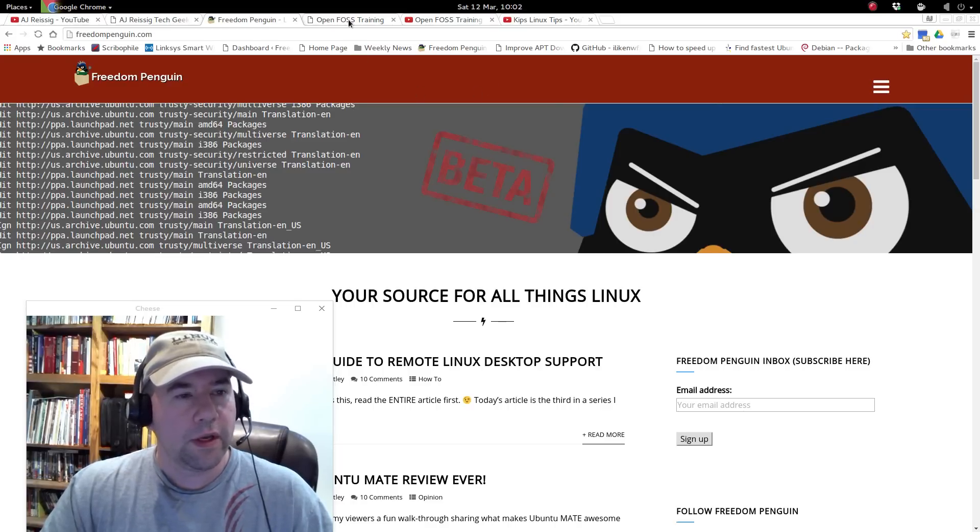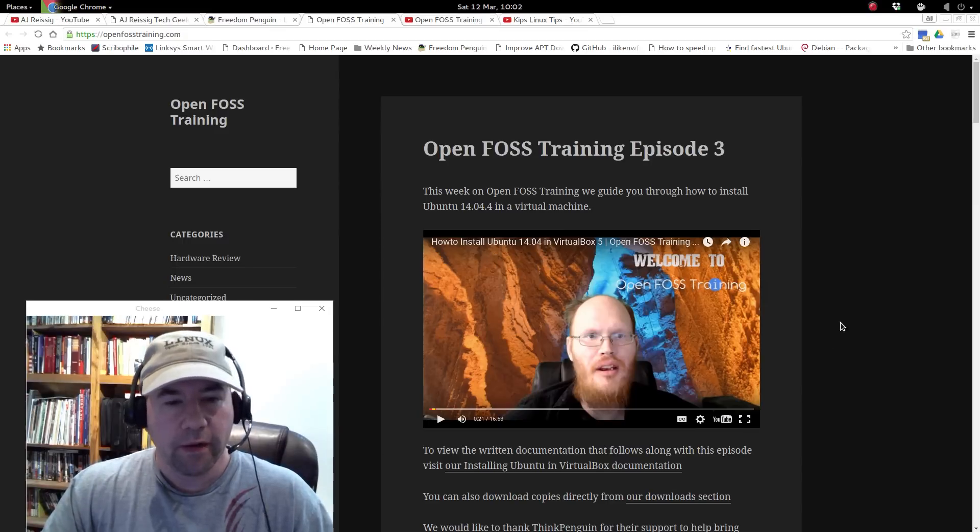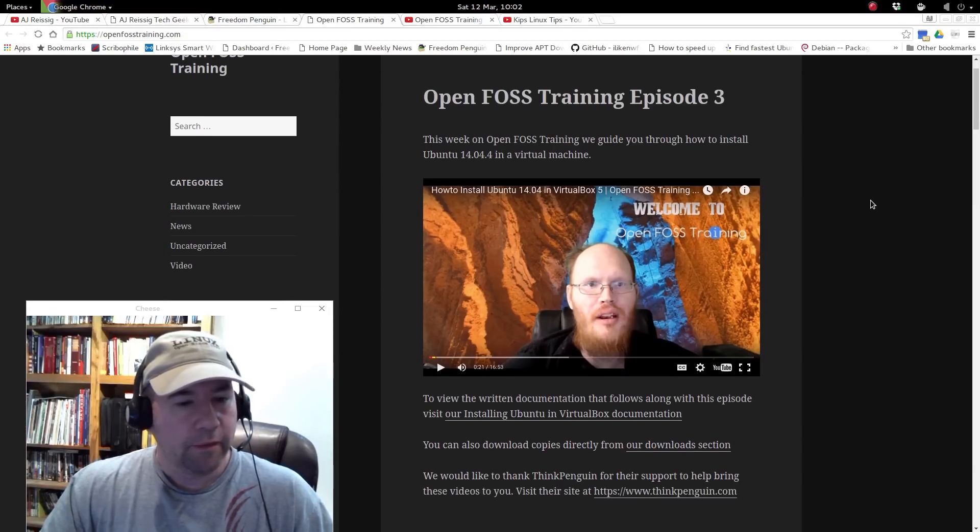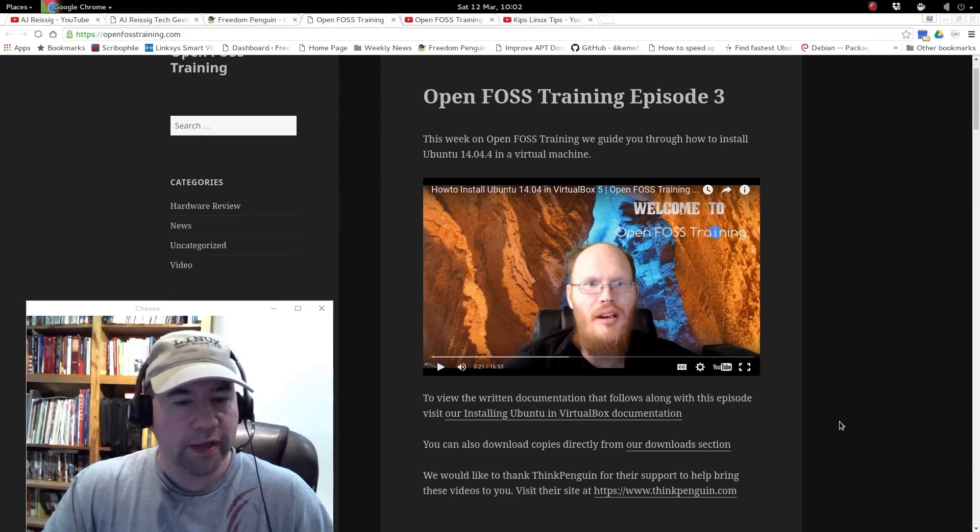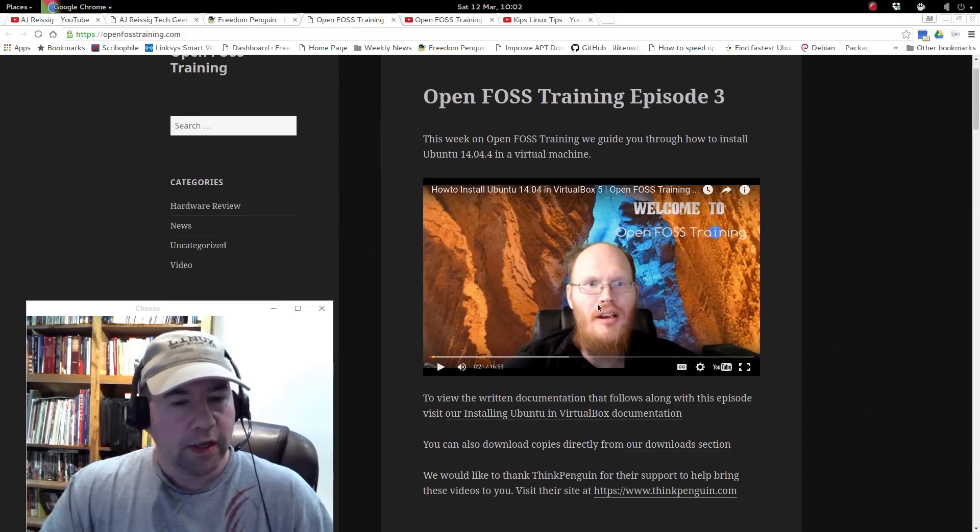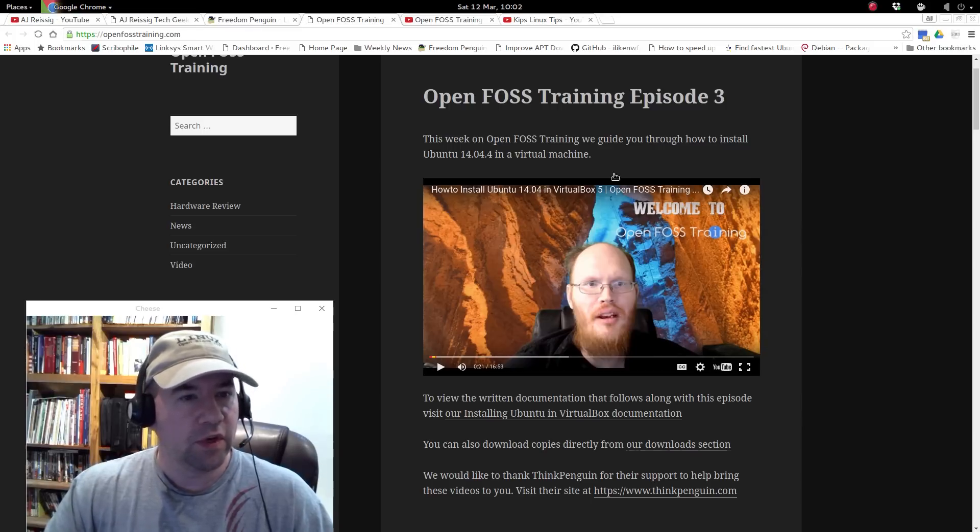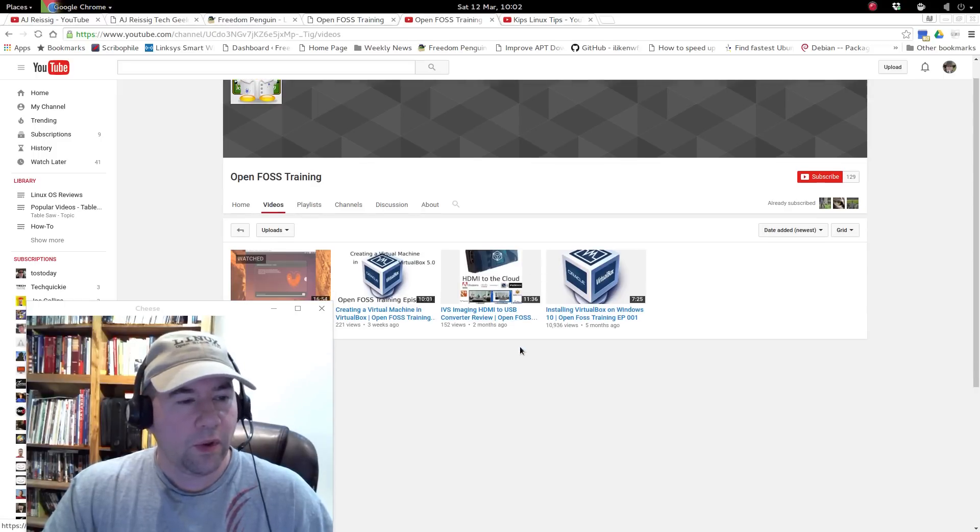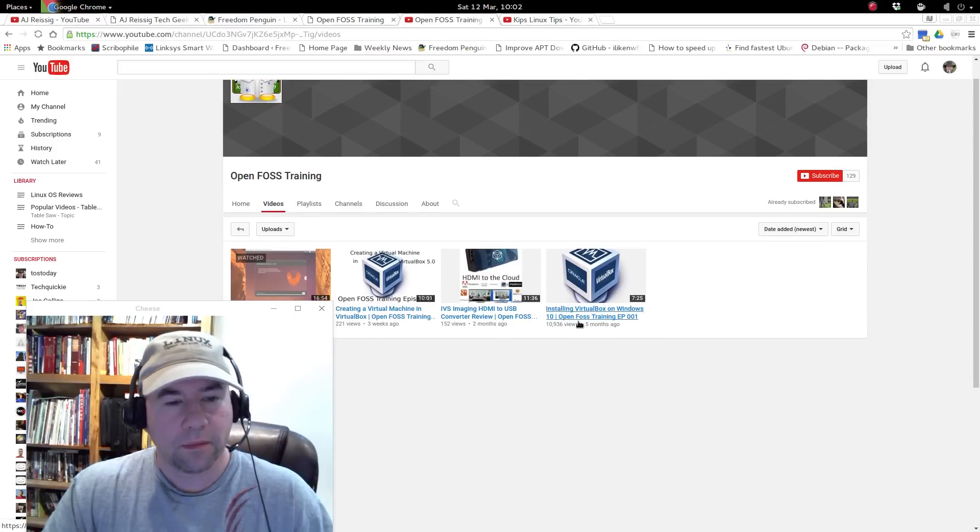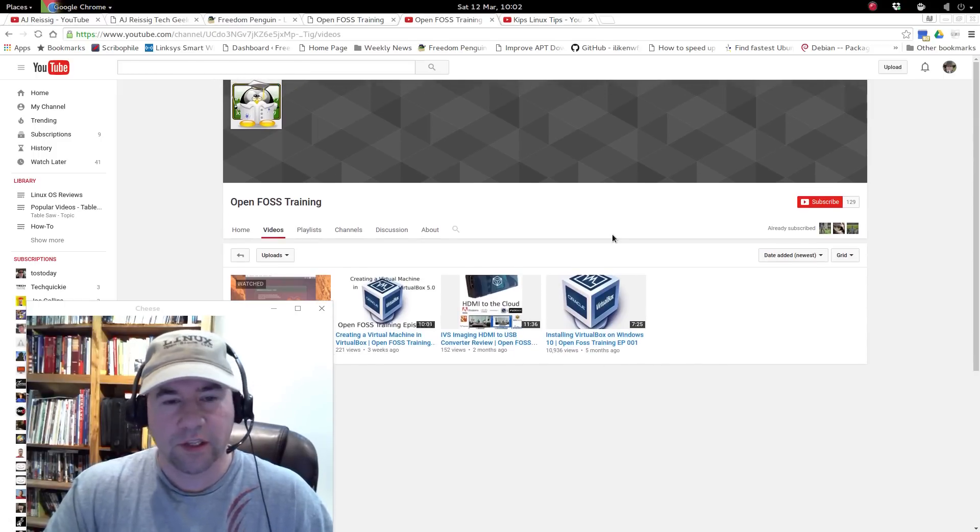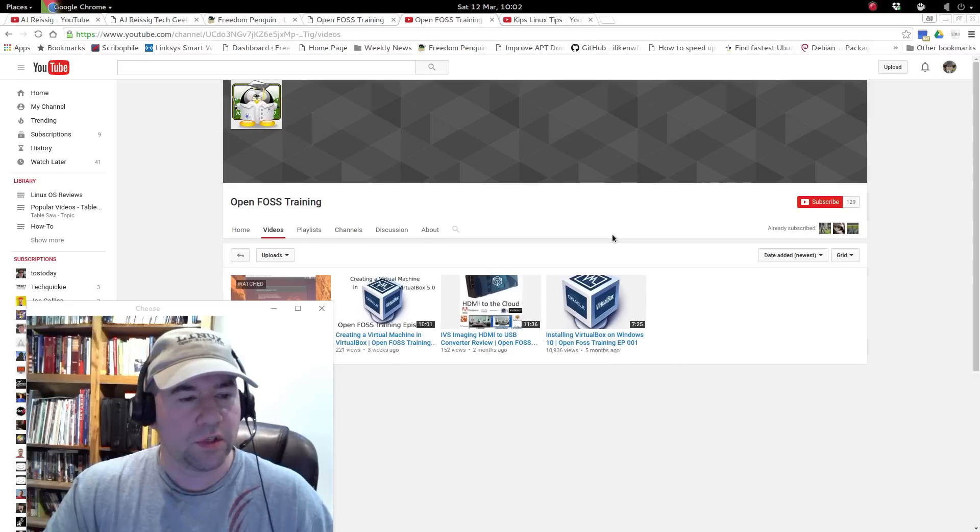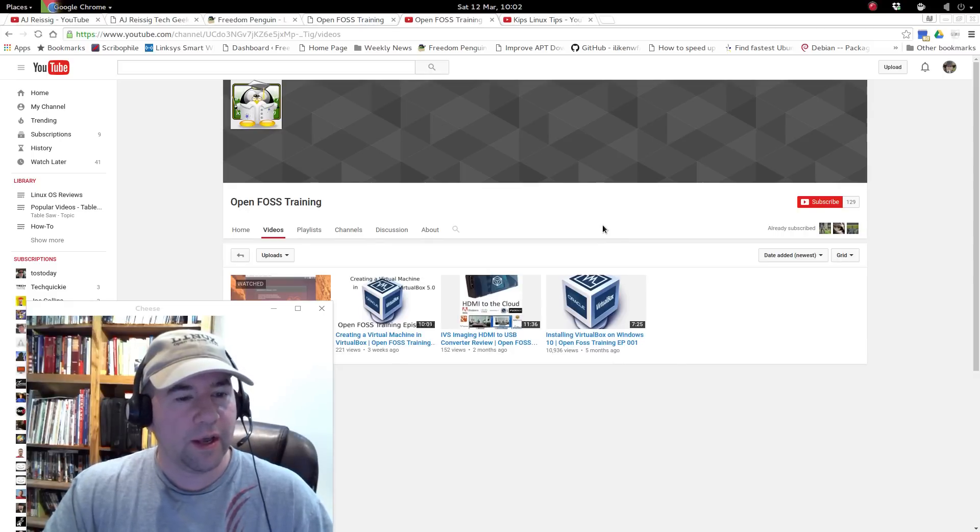Another one is Open Floss Training. Once again, some really good content here. He's getting started with doing some YouTube videos as well. He's got a YouTube channel as well. Not a whole lot of videos yet, but kind of just getting started with the YouTube thing. So I wanted to give him a shout out.